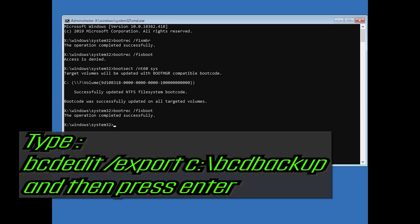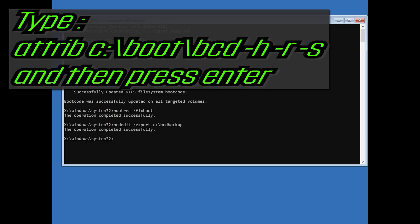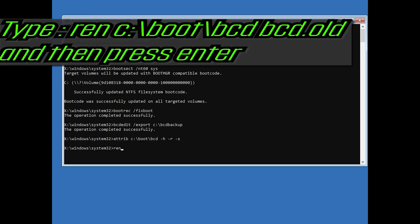Type bcdedit /export c:\boot\backup and then press Enter. Type attrib c:\boot\bcd -h -r -s and then press Enter.